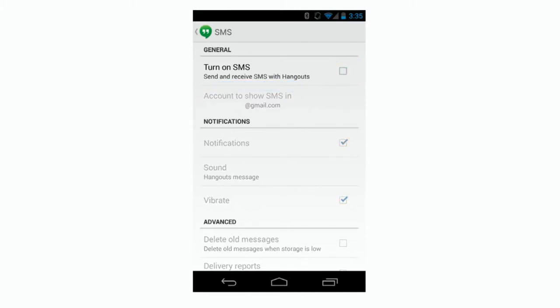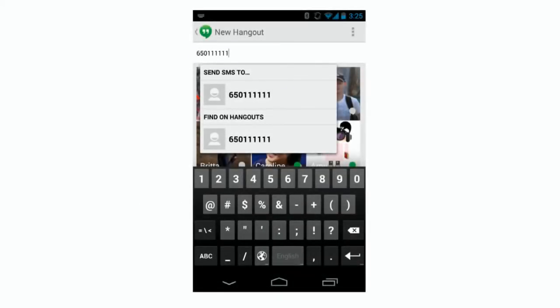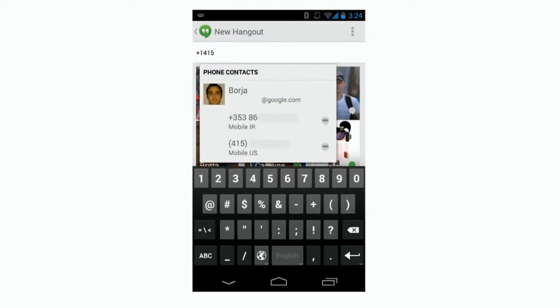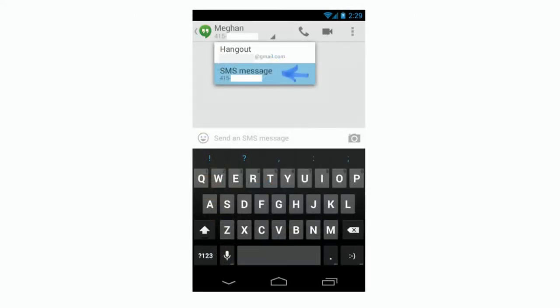If you decide later you don't want to use Hangouts as your text messaging app, uncheck the box beside Turn on SMS. Once you've turned on text messages in Hangouts, there are three ways to add a contact for the text message. Your first option is to open a new Hangout page and type the phone number directly in the search box. The second way is to search for a contact's name or number in the new Hangout page, then choose Send SMS to and touch the number or contact you want to message. The third option is to choose a contact from the conversations list, then choose SMS from the drop-down items.